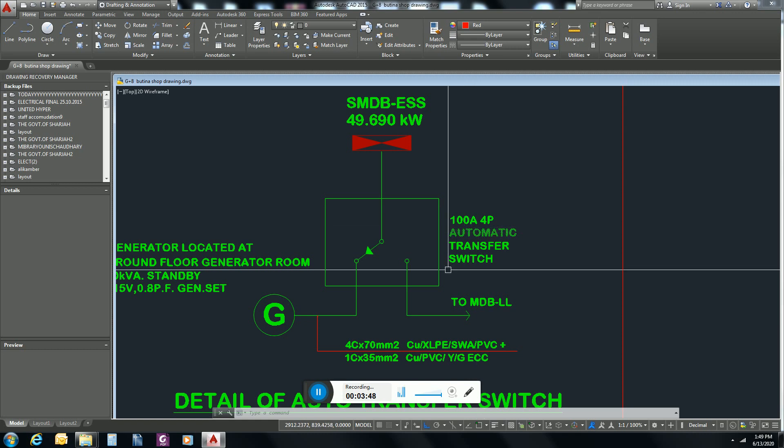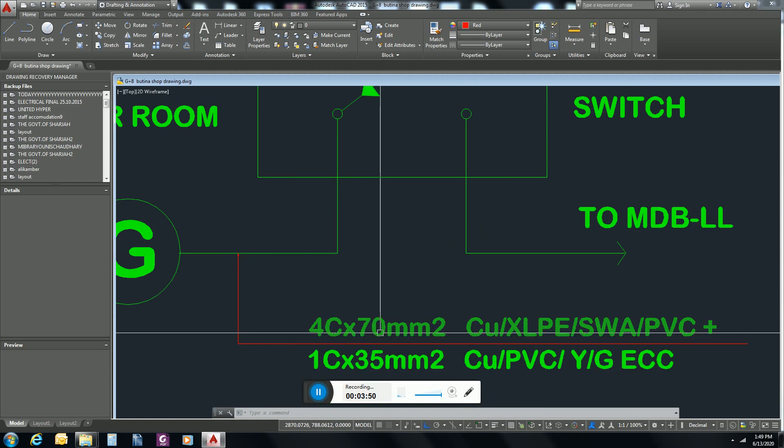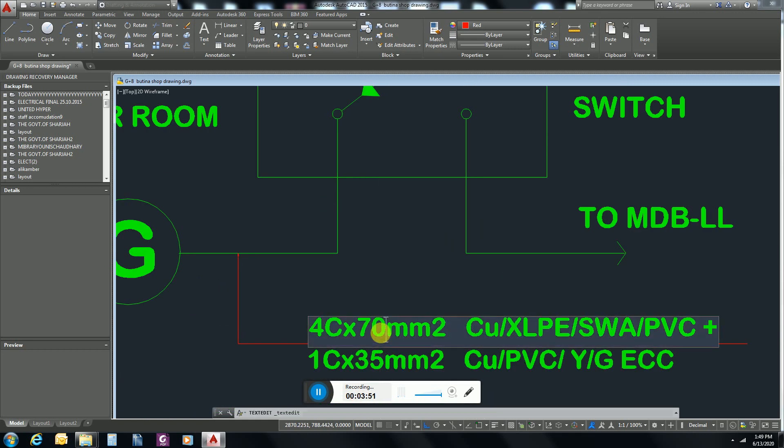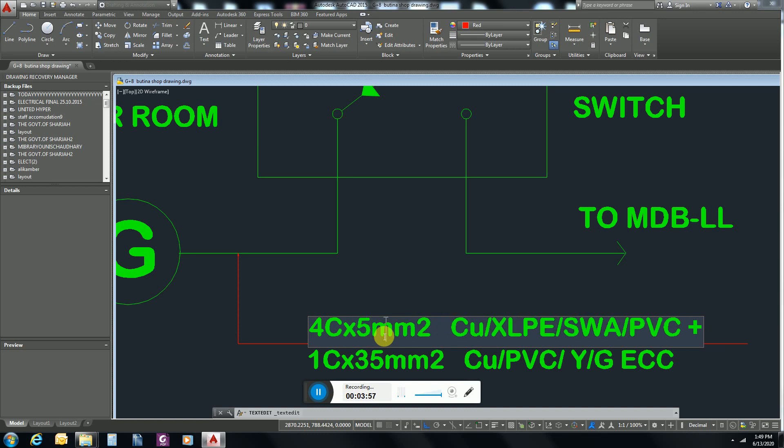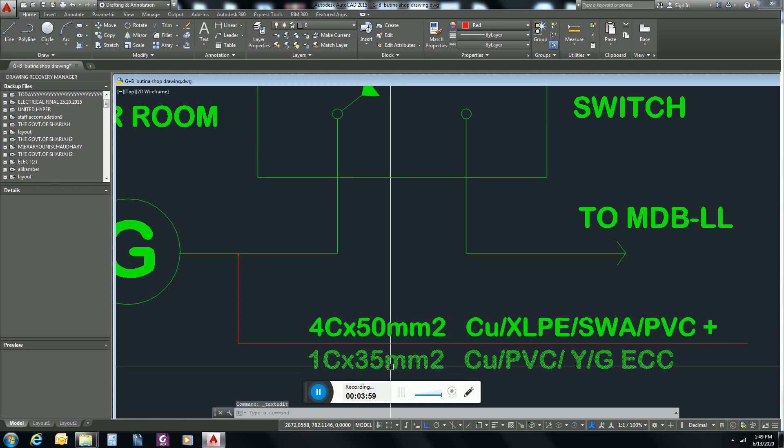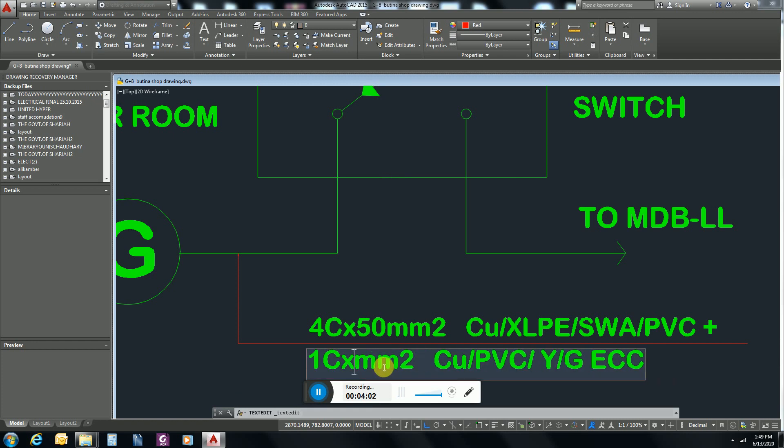So for 100 ampere, cable size will be you can write 50, and earthing will be 25 mm.